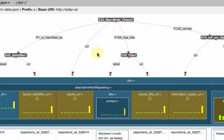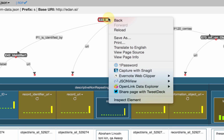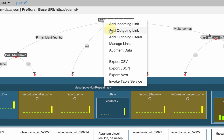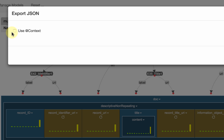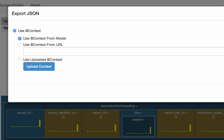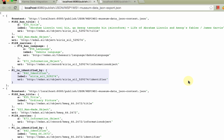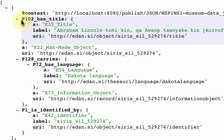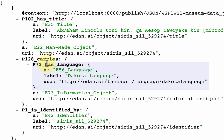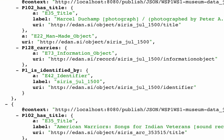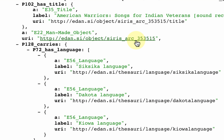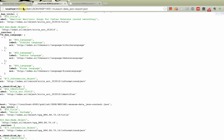One of the cool things I can do in Karma is also generate JSON-LD. I can do that by going here and saying 'export JSON'. I'm going to tell it I want nice identifiers, and I do that by constructing the context from the model. If I look at my JSON I can really read what's going on. Here's the first object — it's a man-made object, here's its URI, here's the title object, here's the language part, and so on. I get all my data in JSON-LD, which I can then load into a traditional NoSQL database like MongoDB or Elasticsearch.